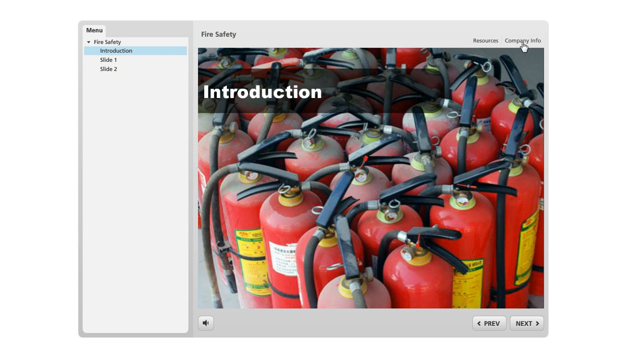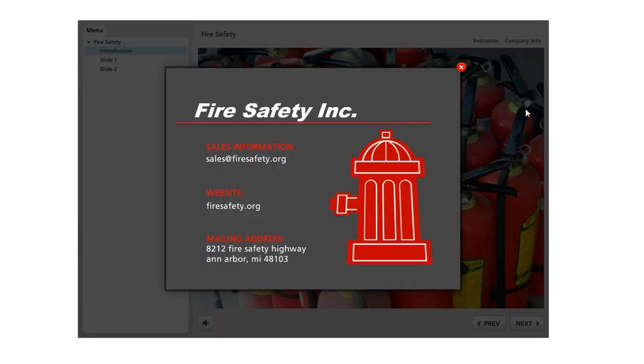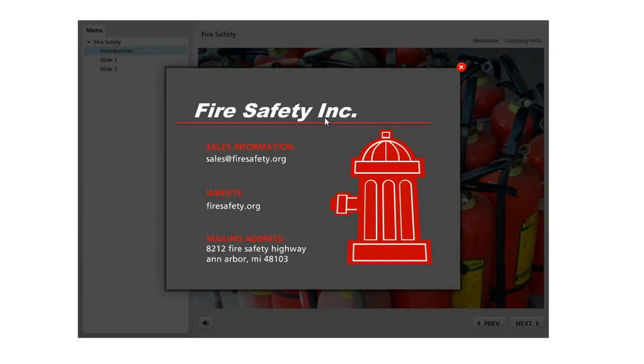And if I click on that, it's going to display some additional content. And this is actually just another Storyline slide that I created, but we've caused it to appear as a lightbox. And because it's just a Storyline slide, it can contain whatever we want.